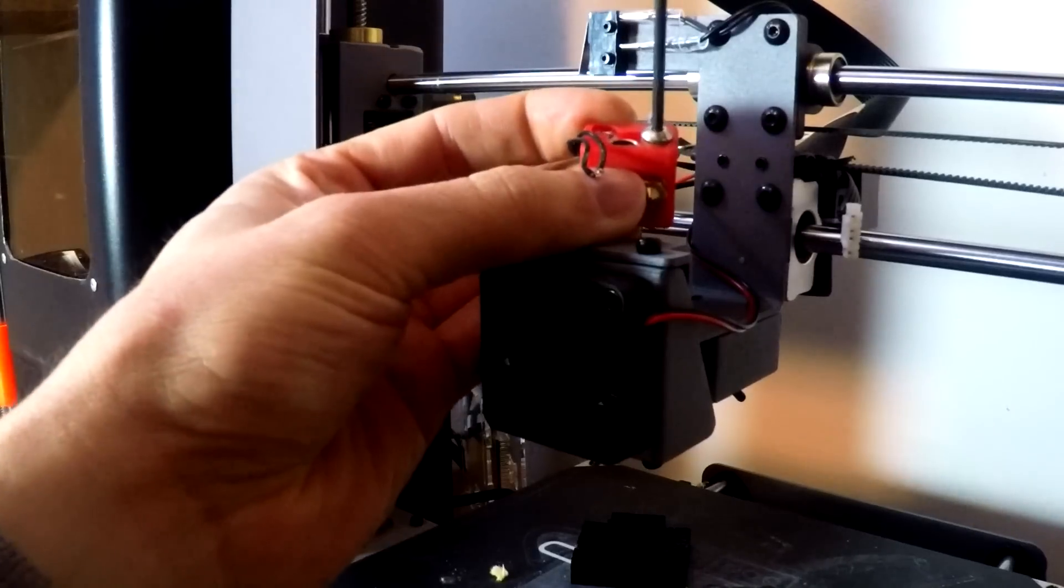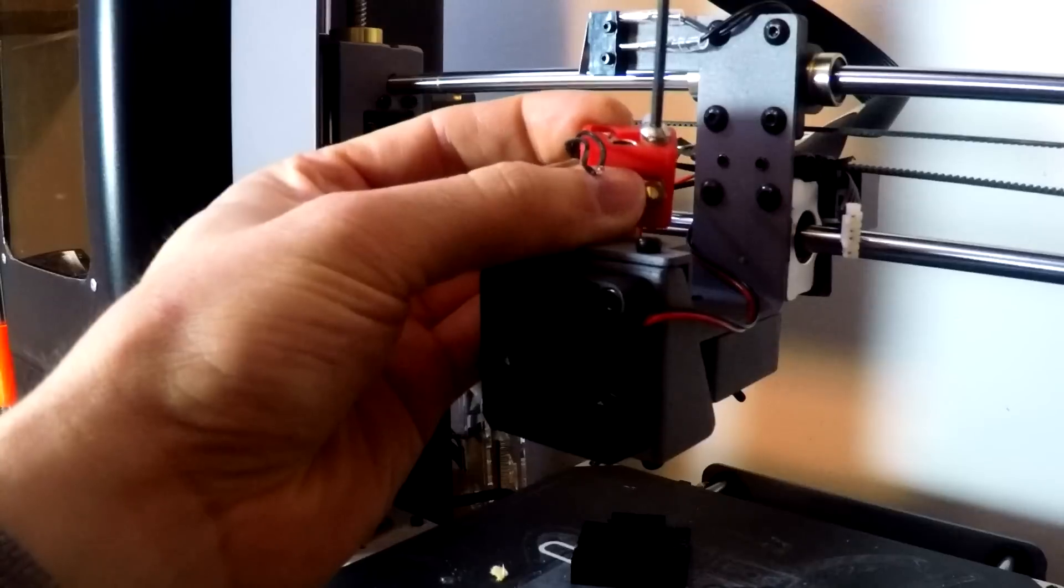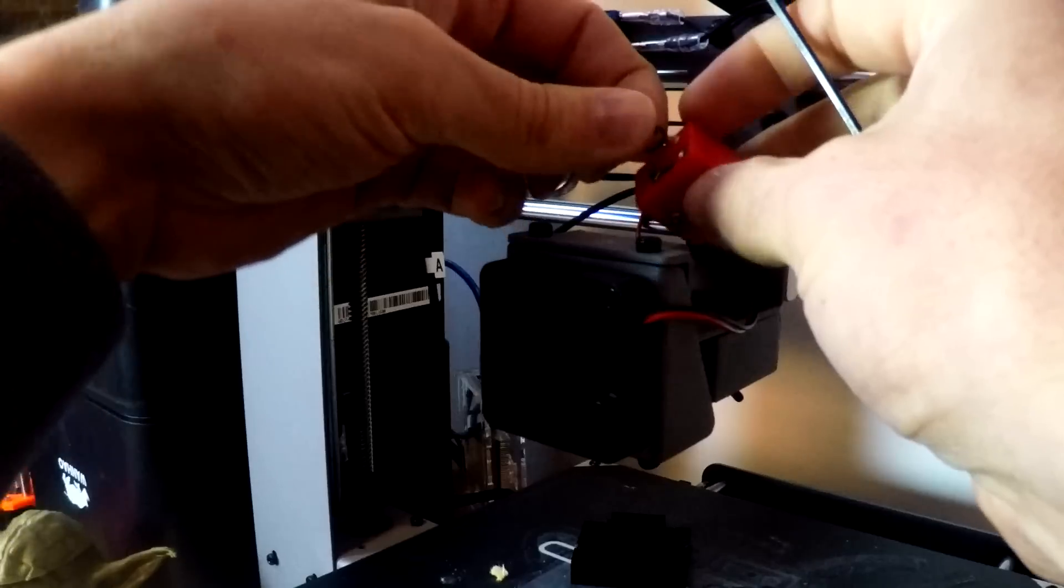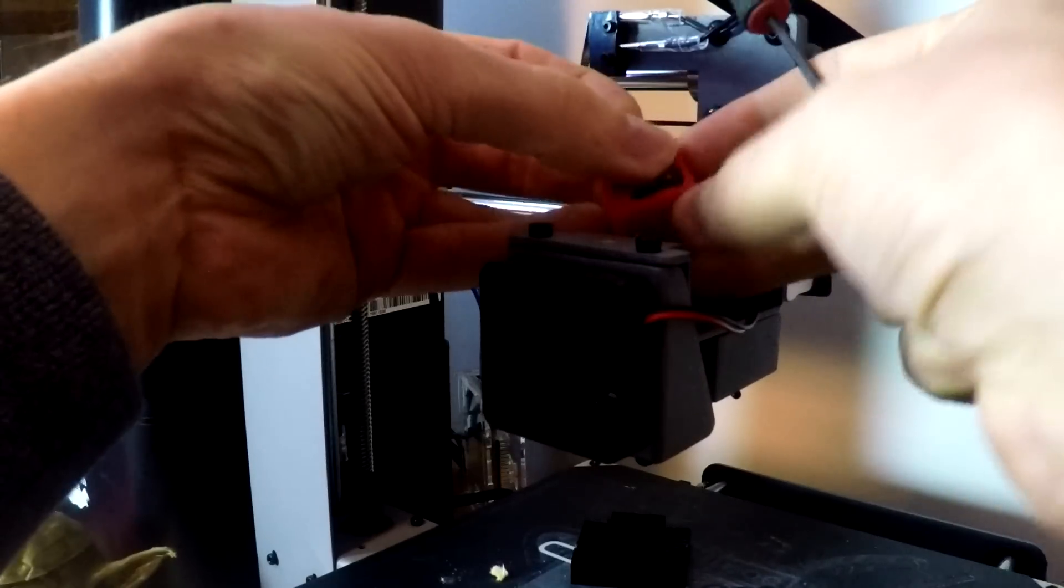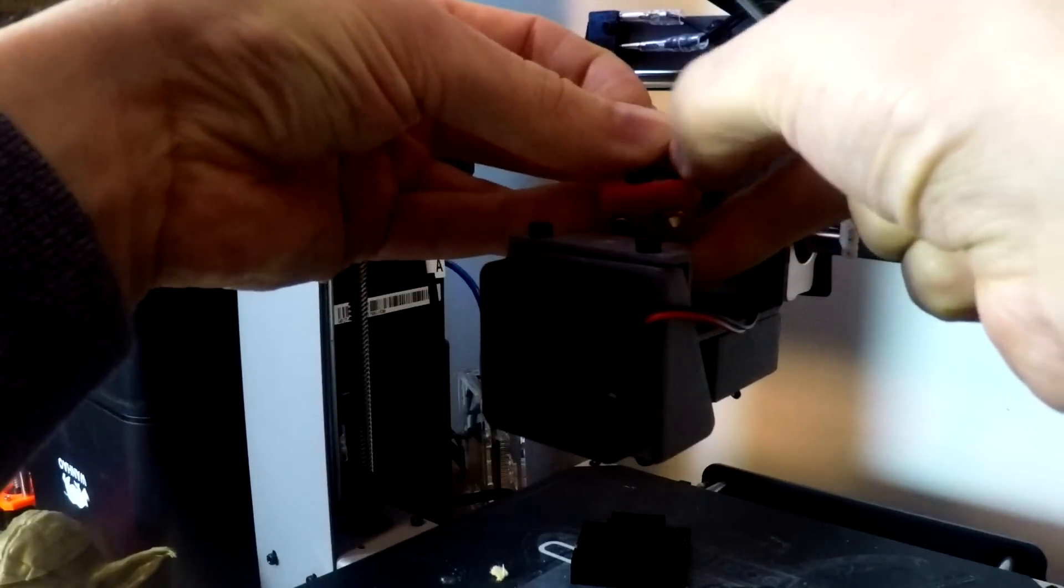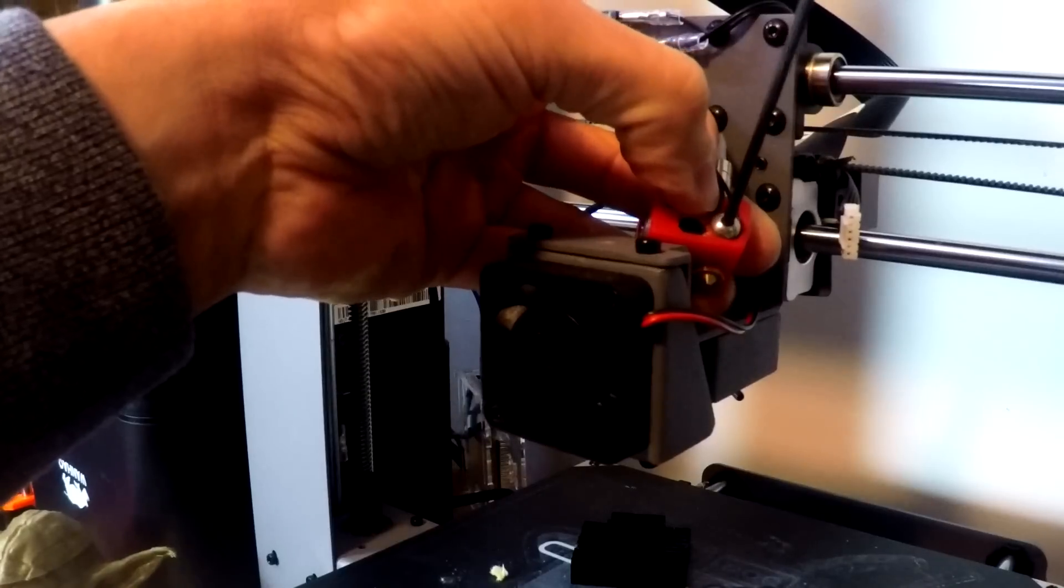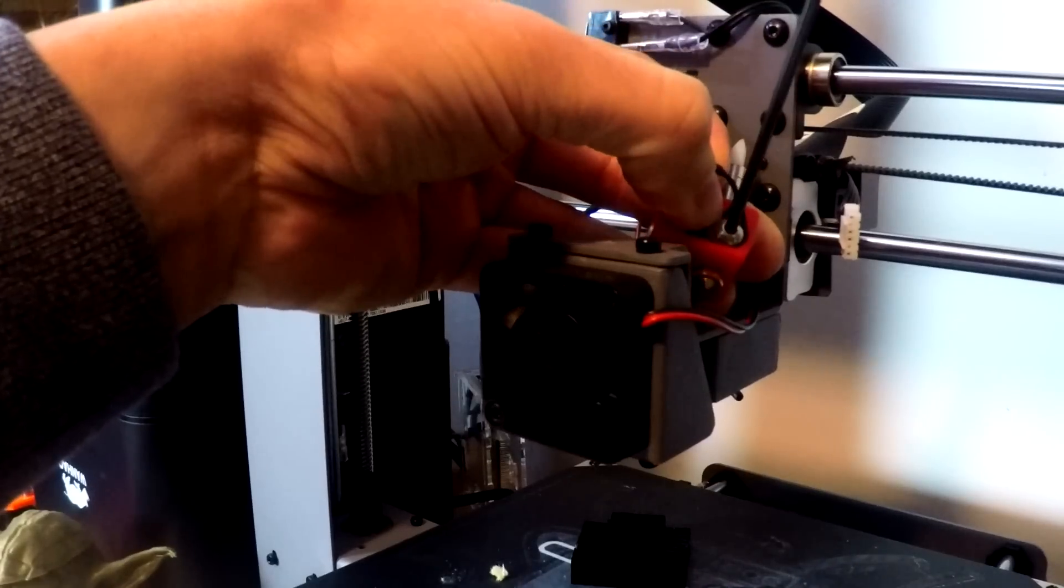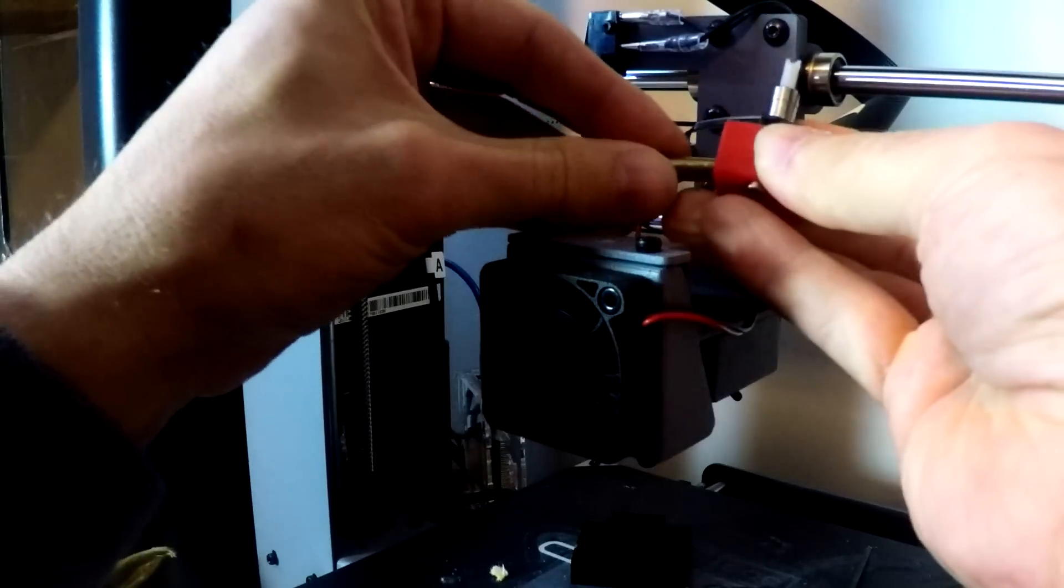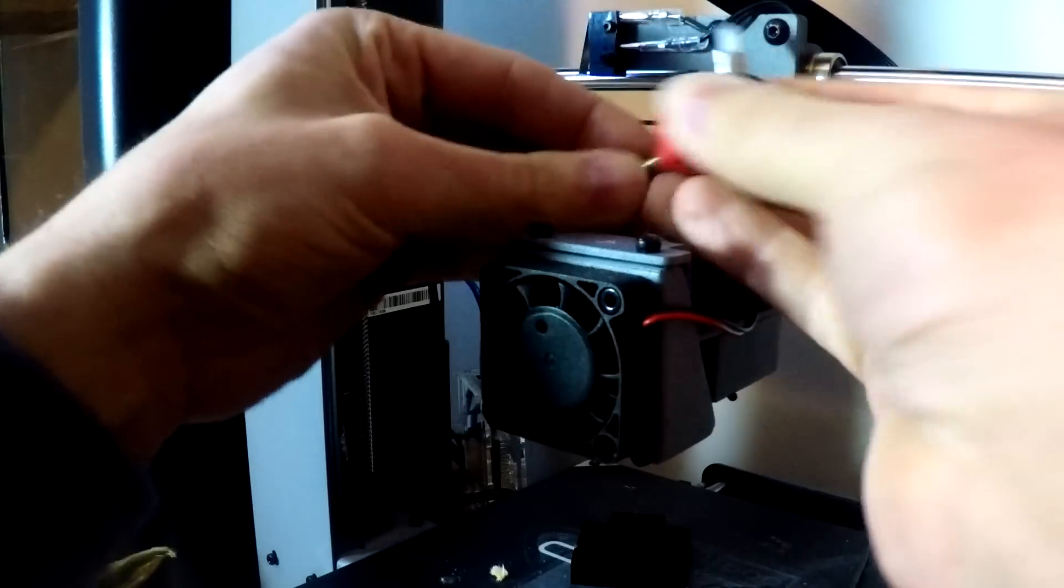The first thing we're going to do is transplant our two pieces of electronics into the heater block. We'll start with the thermistor. There's a little hole machined in there and then a nice rubber washer screw to hold it in place.